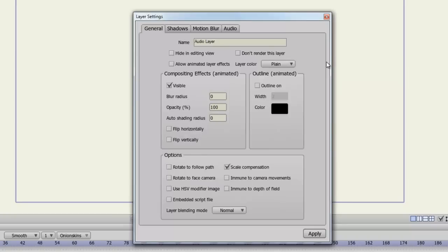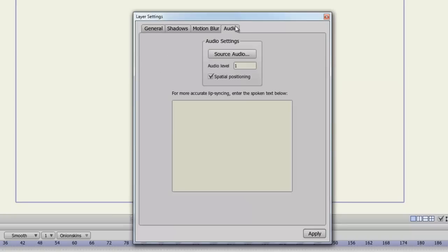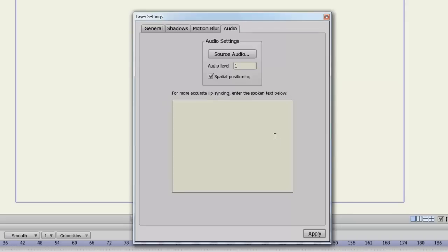With an audio layer, you have the audio tab. From here you can adjust the source audio, the audio level, spatial positioning, and if you are doing lip syncing, you can enter text below here of what the audio is saying so that Anime Studio can create a more accurate lip sync.